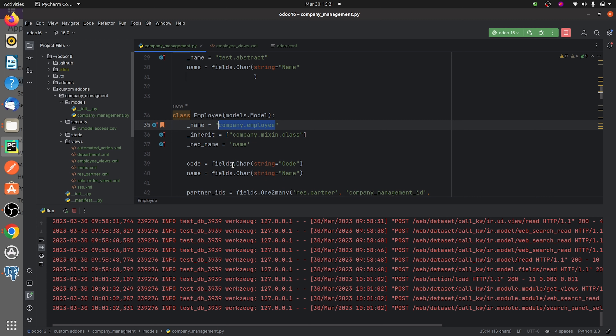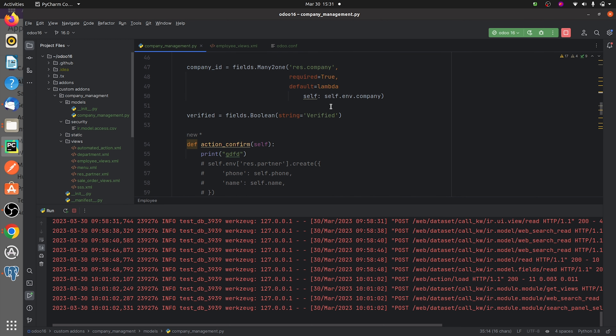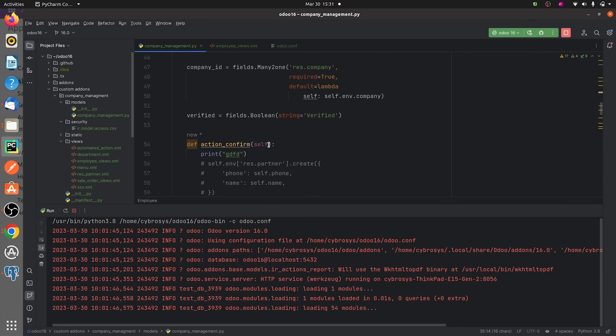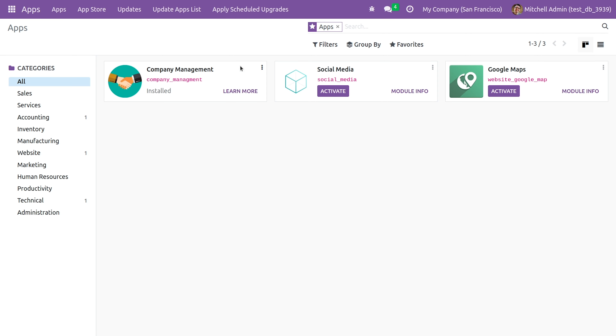I've also defined a normal model using models.Model and given the name as 'company.employee', with some fields defined. After writing the code, let me run it — and as you can see, the code has been run.